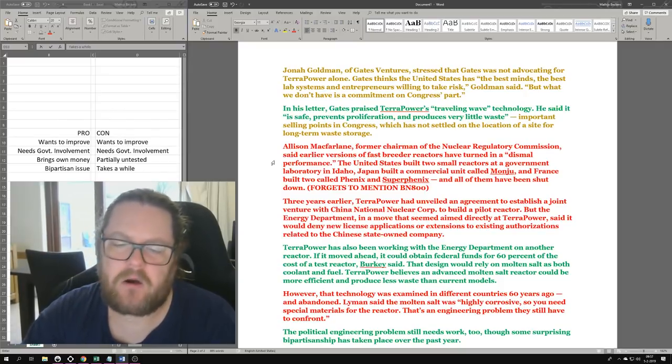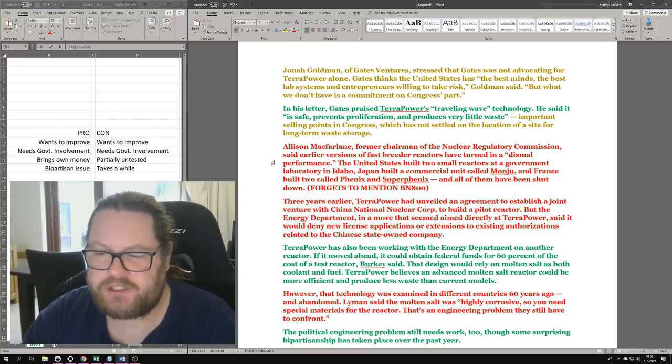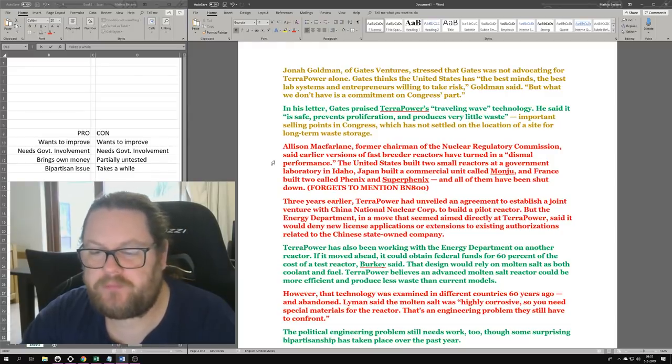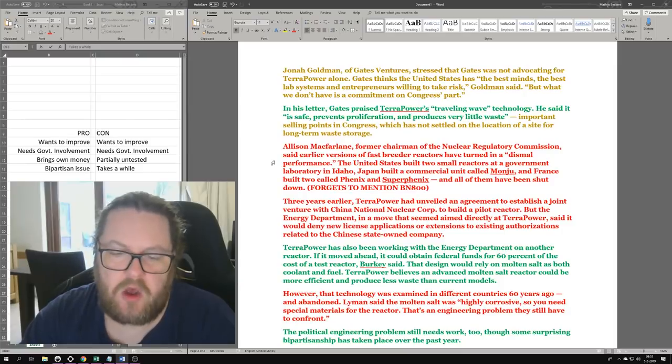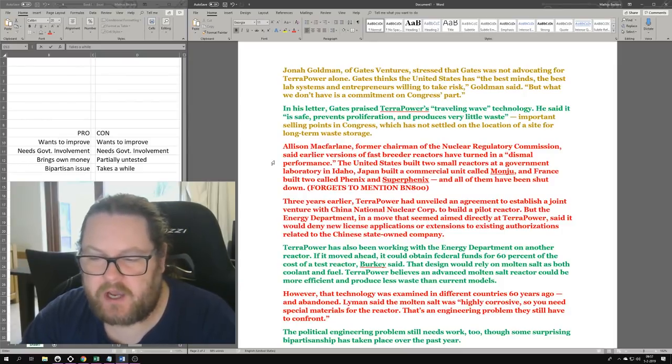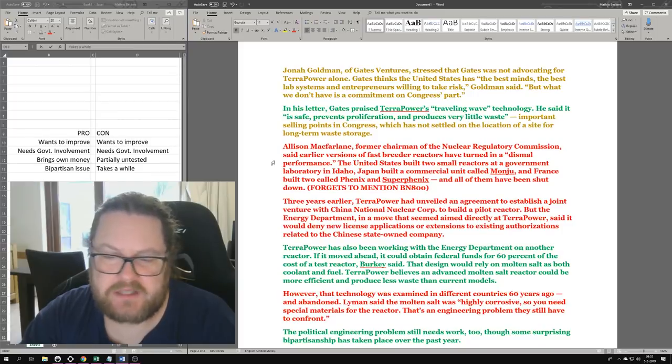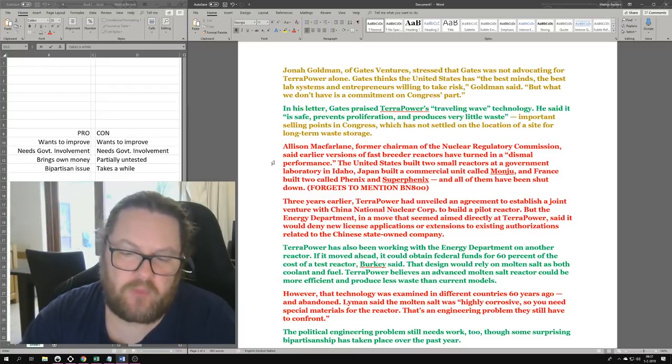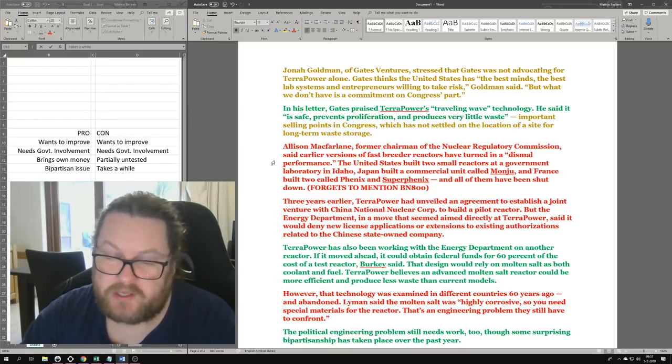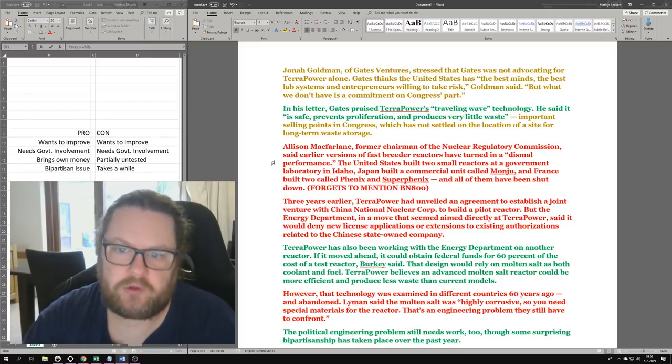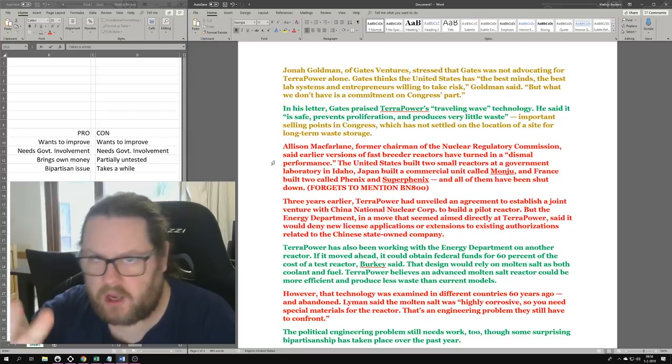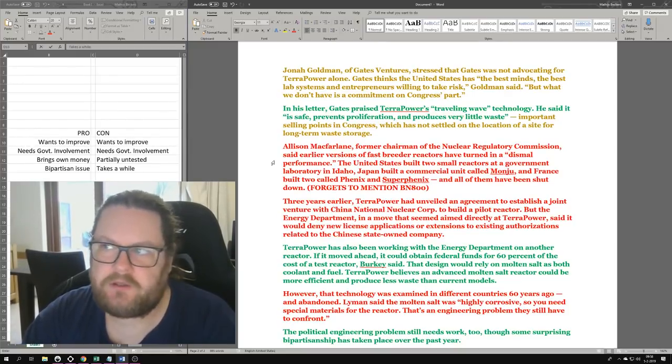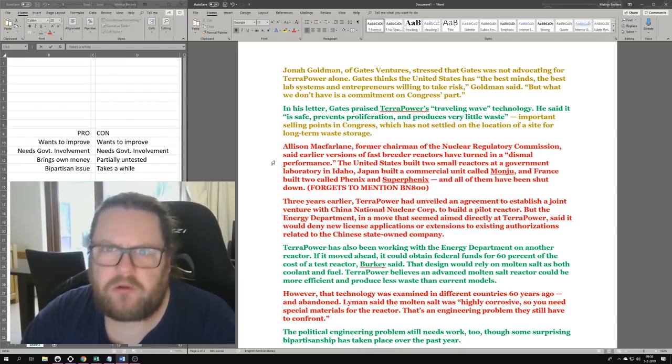TerraPower has also been working with the Energy Department on another reactor. If it moved ahead, it could obtain federal funds for 60% of the cost of a test reactor. That design would rely on molten salt as both coolant and fuel. TerraPower believes an advanced molten salt reactor could be more efficient and produce less waste than current models. With that we all agree. I think there's a general consensus in our movement - the molten salt reactor will eventually become the final iteration of the nuclear reactor.